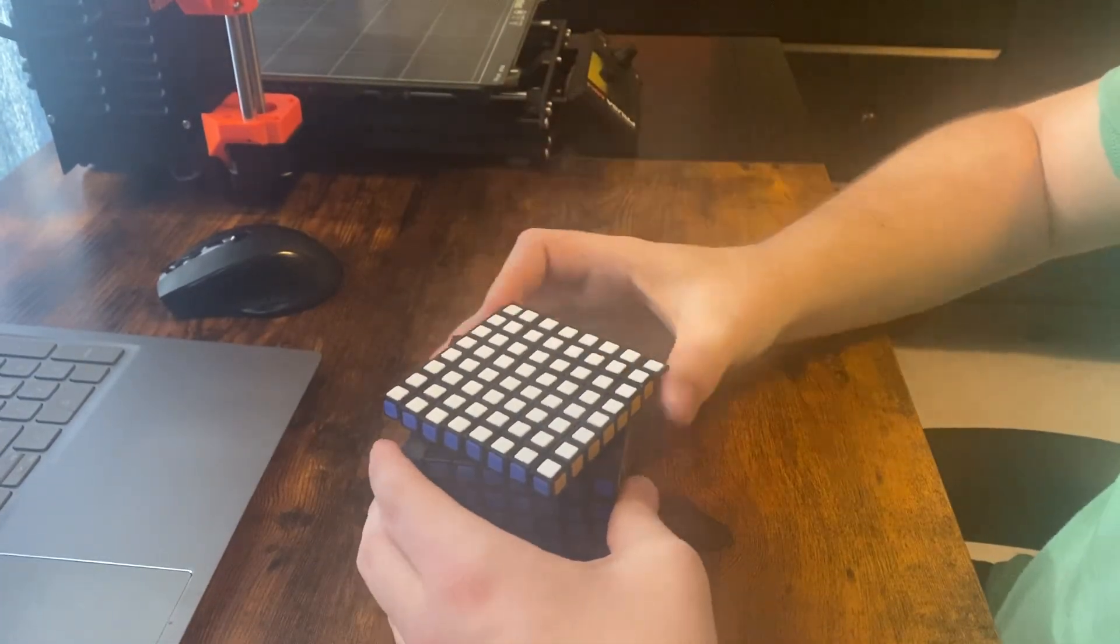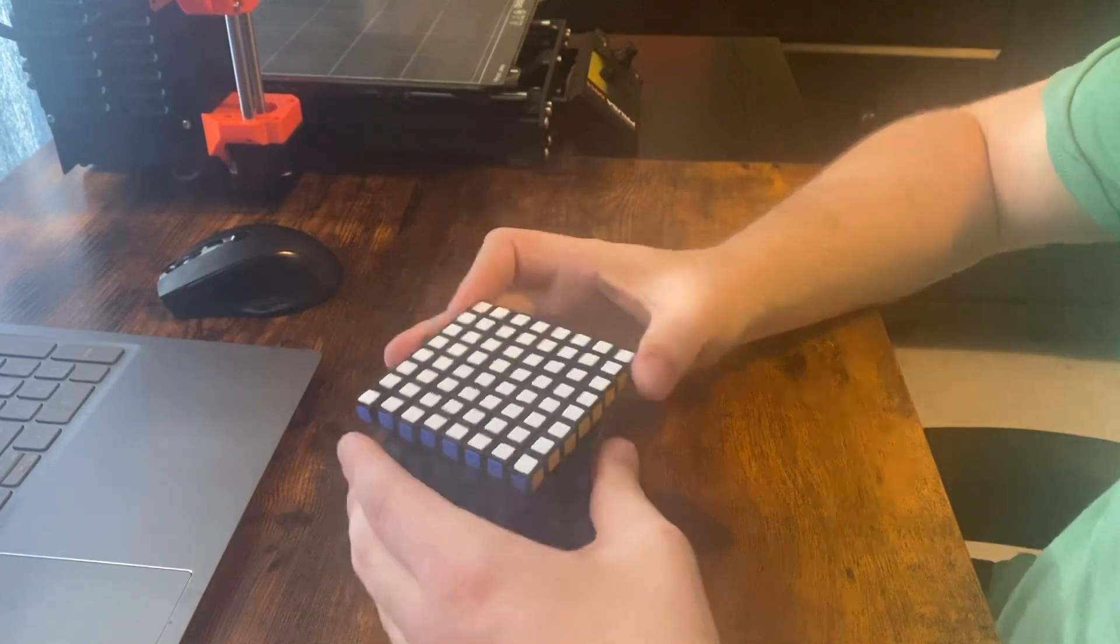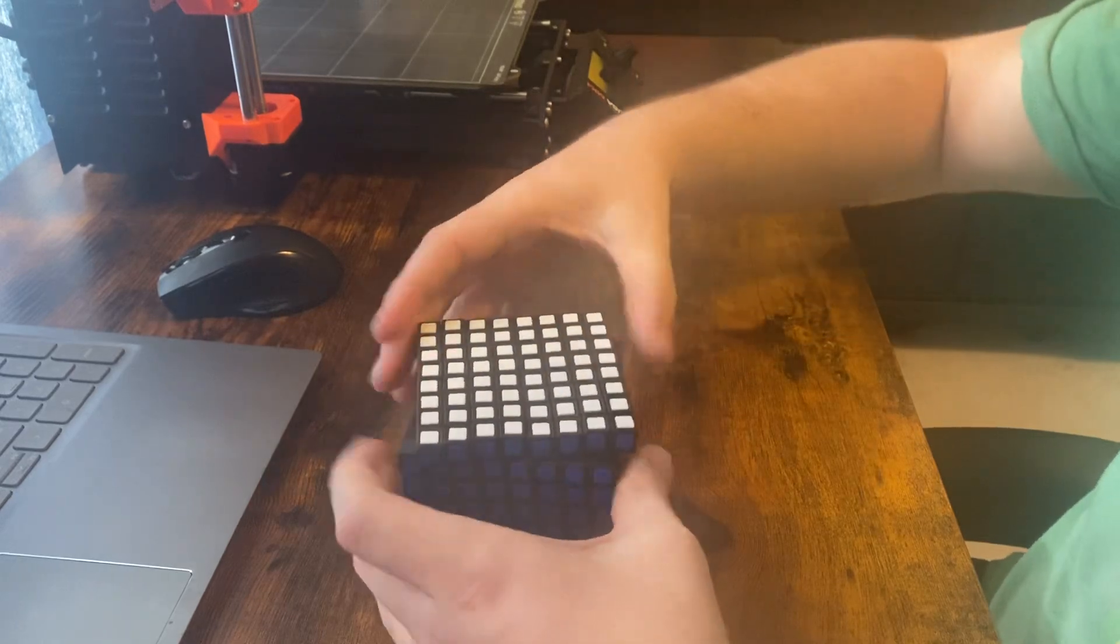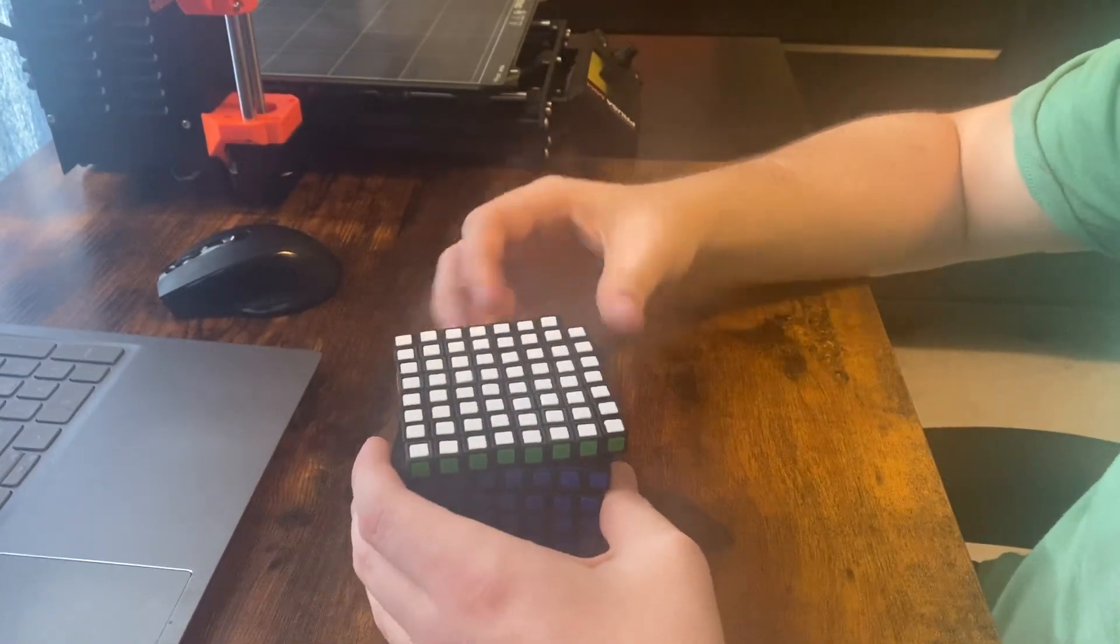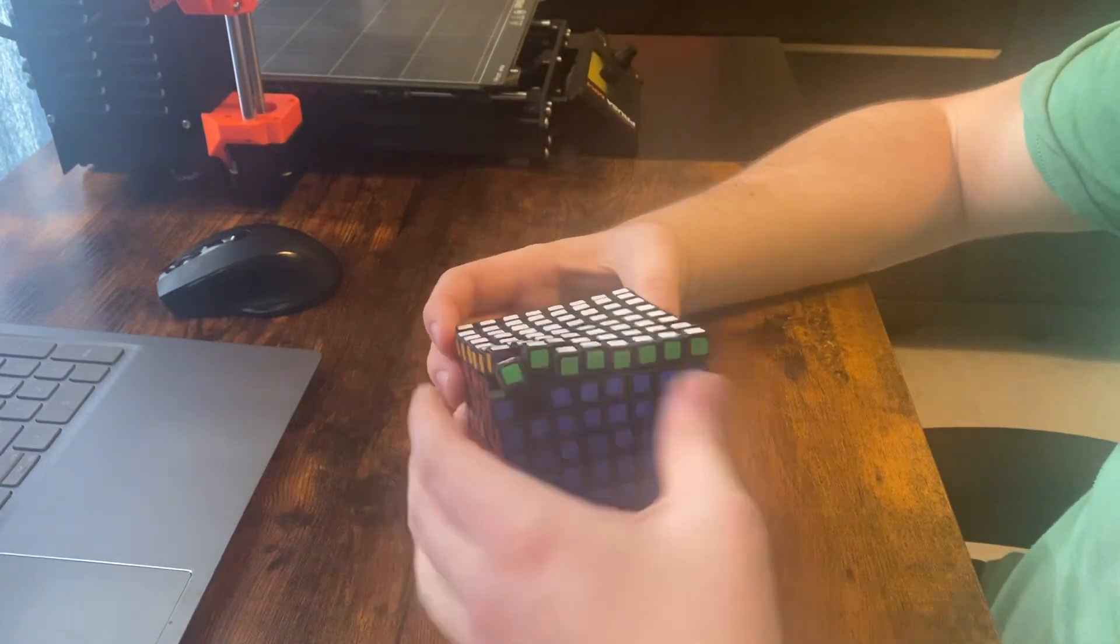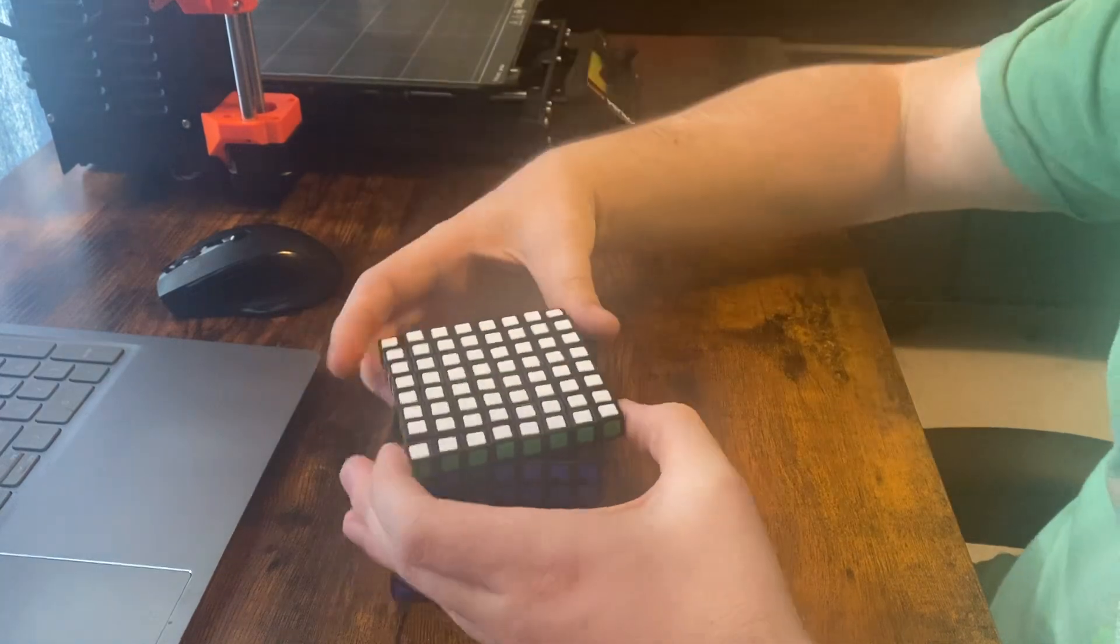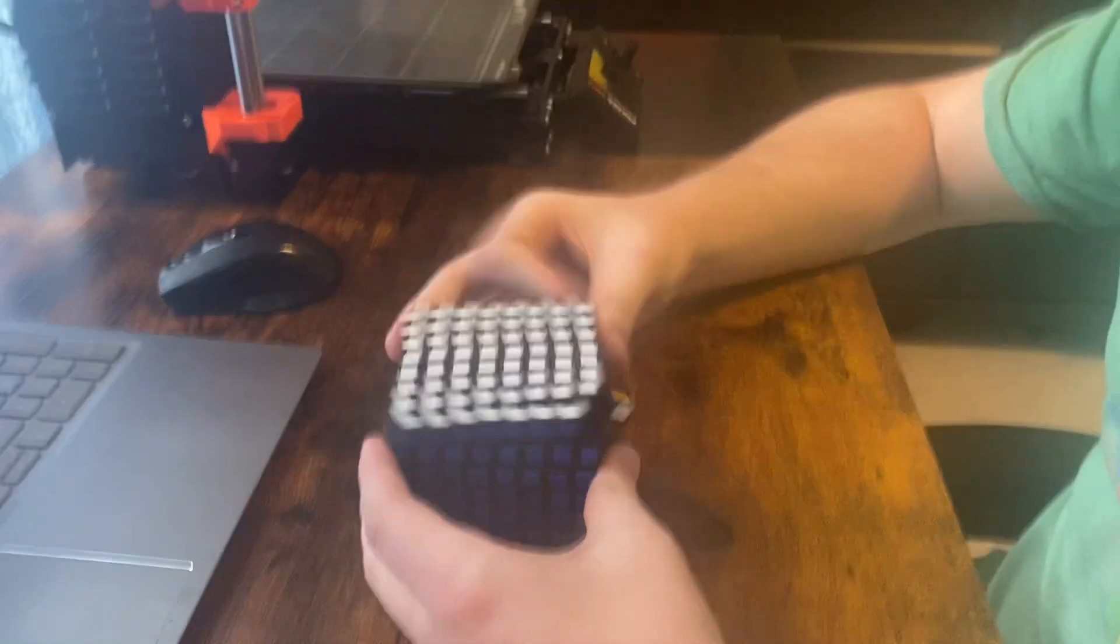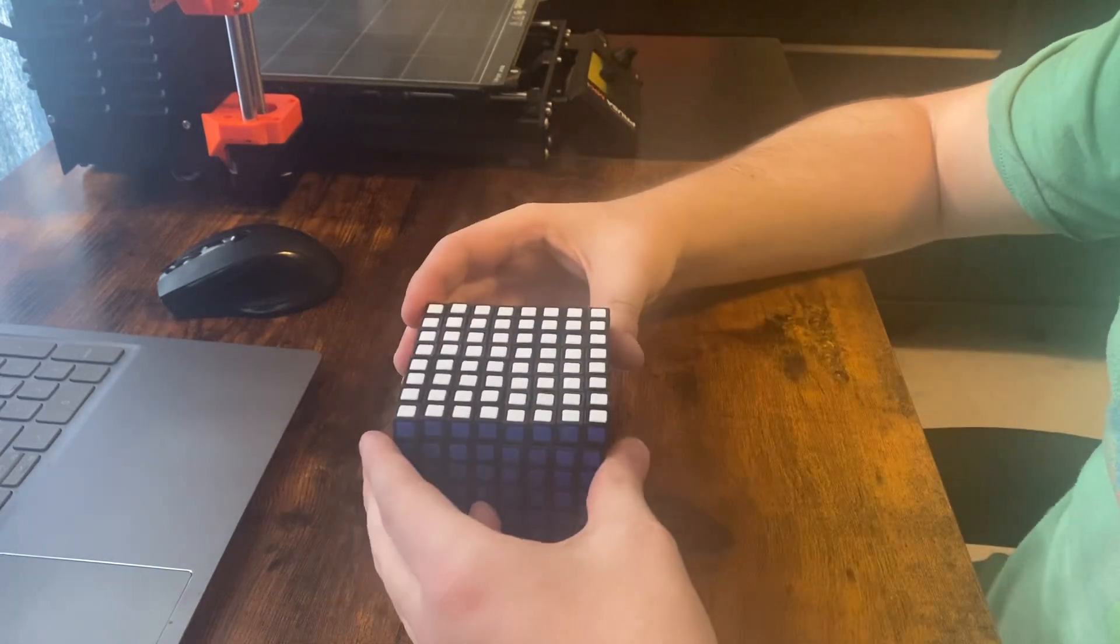But the outer layer is where you run into the biggest problem. If you flick it, it sometimes works. There we go. So, you can see I'm having a lot of trouble because it keeps catching. Yeah, it's like half the time the outer layer doesn't even want to turn.